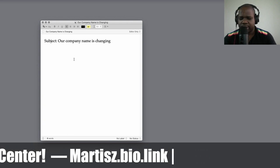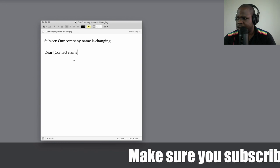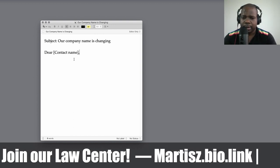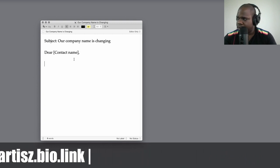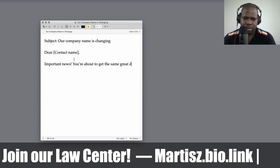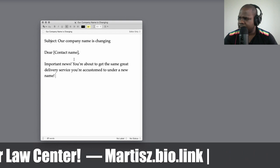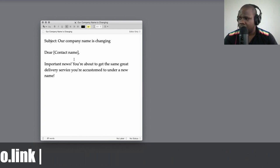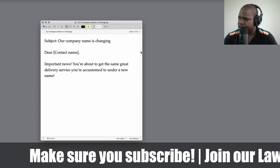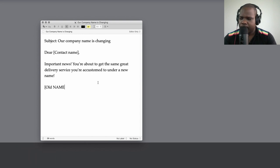Then you start with 'Dear [contact name].' I use 'contact' because it can be a customer but it can also be another business relationship. You can start the body with: 'Important news — you're about to get the same great delivery service you are accustomed to, under a new name.' That's how you can start the letter.